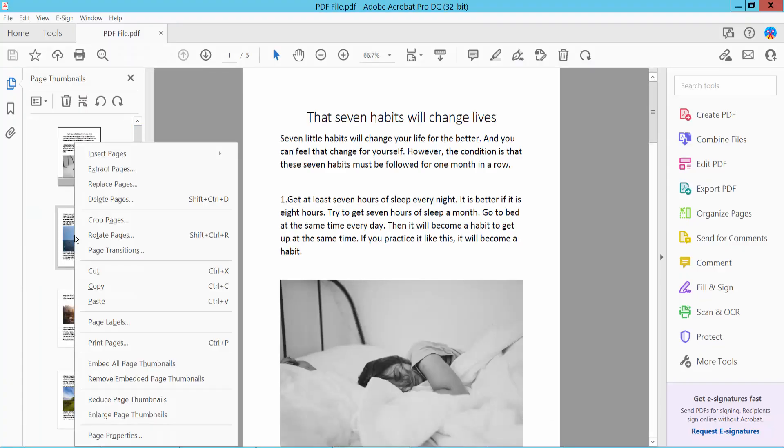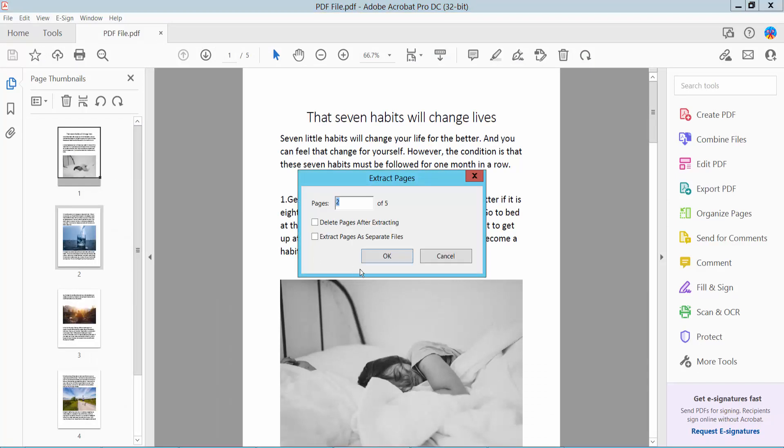Now I'll extract pages 4 and 5. Click OK.